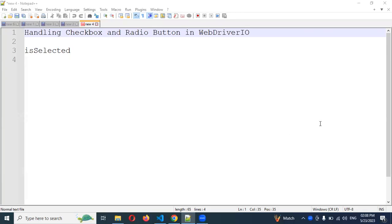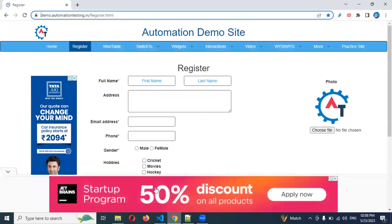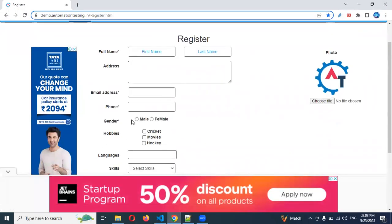Hi friends, welcome to today's session. This is Lokesh and today we are going to discuss how to handle checkboxes and radio buttons in WebDriver. Basically, I'm going to take this particular example where you can see there are two radio buttons and there is a checkbox.